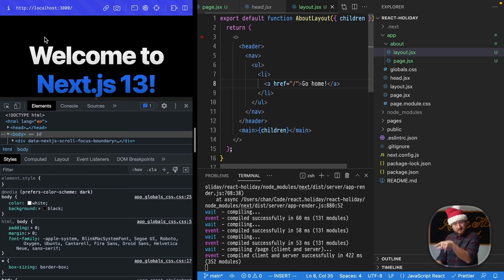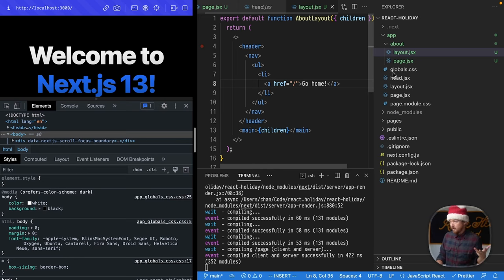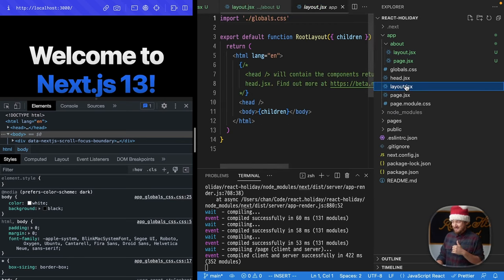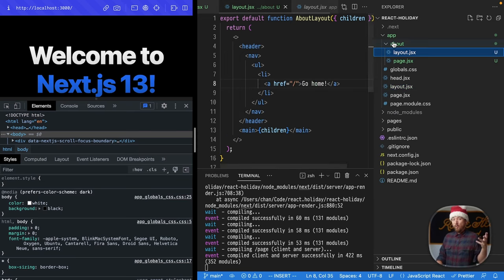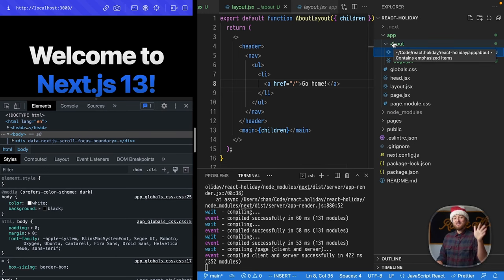We don't have a link in this layout, which is worth noting, right? Because this layout is provided by this layout file, which doesn't have that in there. And so, this layout file only handles the about pages.